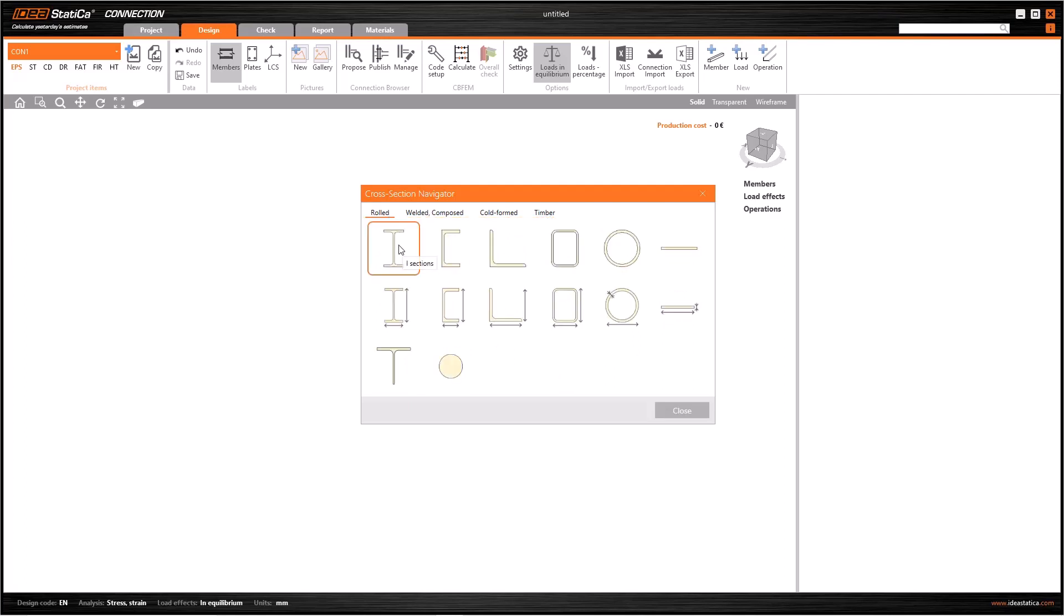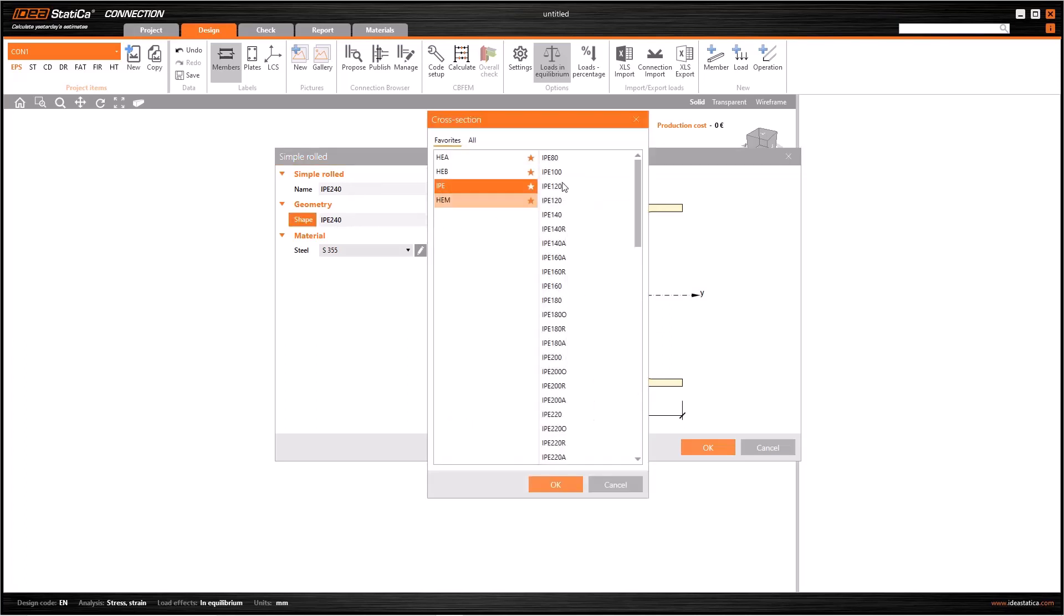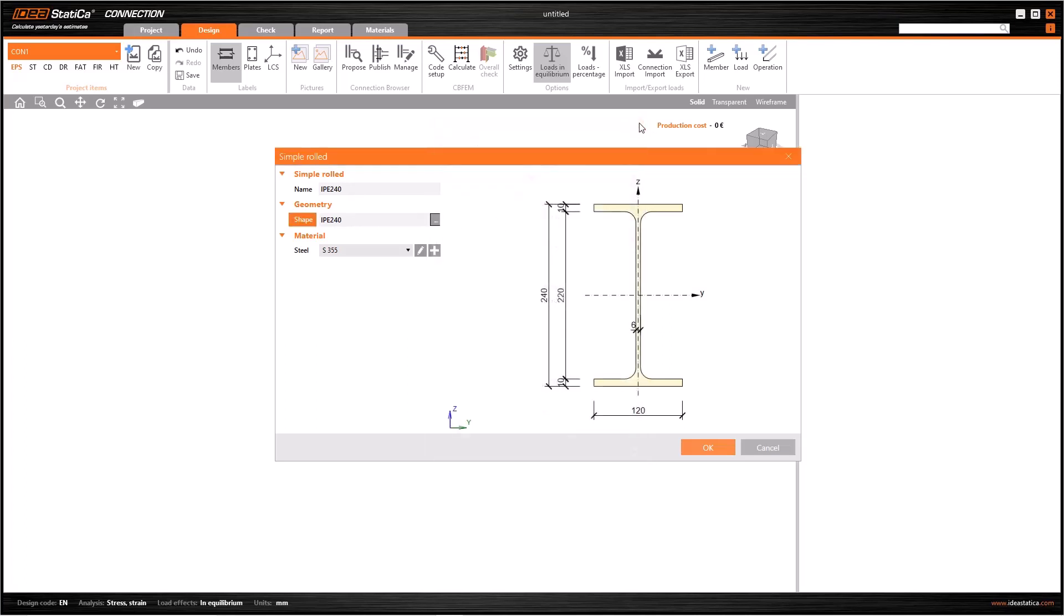I am going to select I sections from this fairly extensive catalog. Then a second window will open. We can select the cross section and material here. The name of the cross section will automatically change according to our selection. However, we can change the name again.